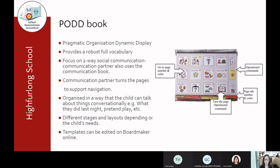Let's talk about pod books. POD is a whole system in itself, and if you're interested in pod I would definitely recommend doing further training and research around it, as it really is a whole communication system. I have to say I love pod — it works really well for some of the students I work with and can be a really effective means of communication. POD stands for Pragmatic Organization Dynamic Display, which is why we call it pod because that's a bit of a mouthful.